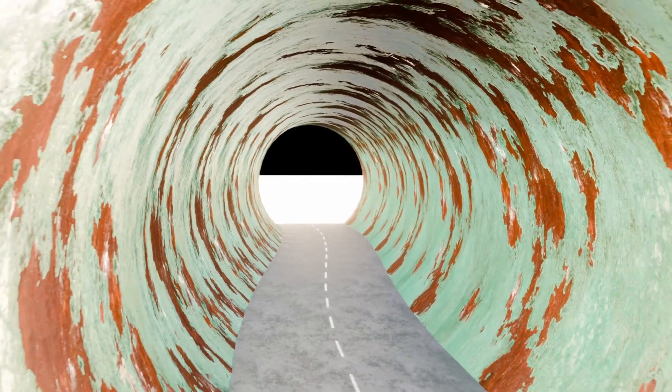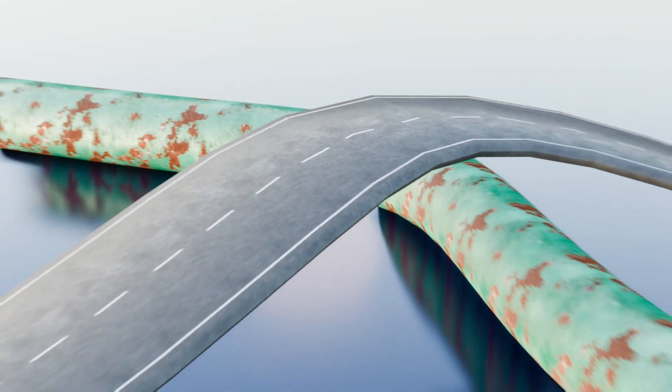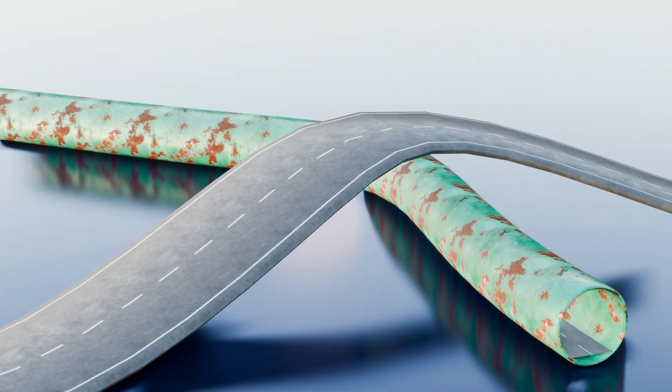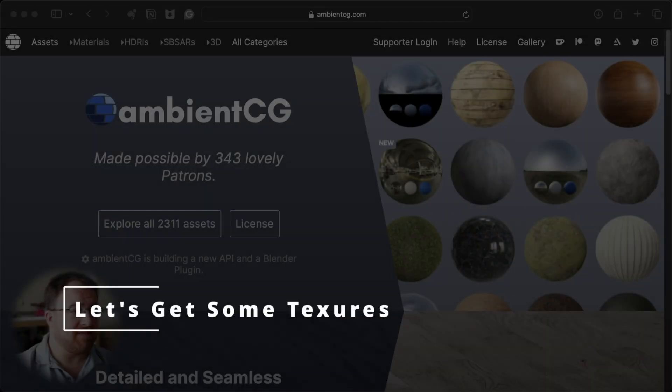Did you know you can map textures to curves? There is a method for doing it. Let's find out more.